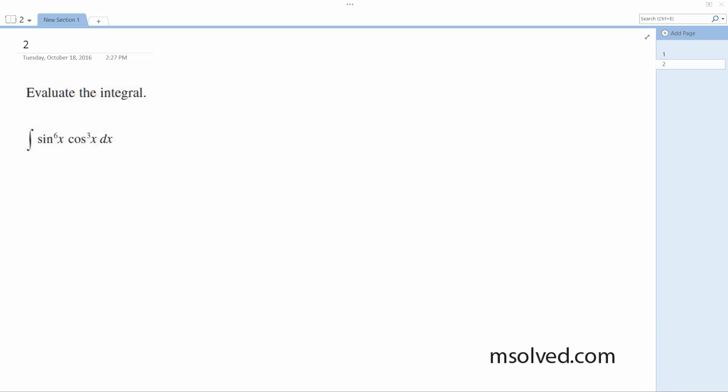Evaluate the integral. All right, so what I'm going to do is break this down. In this instance, I'm going to make it sine to the 6x, 1 minus sine squared x, cosine x.